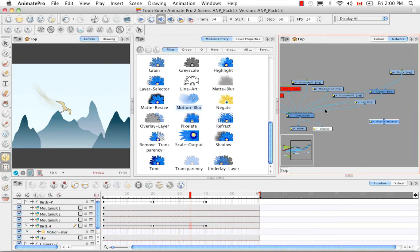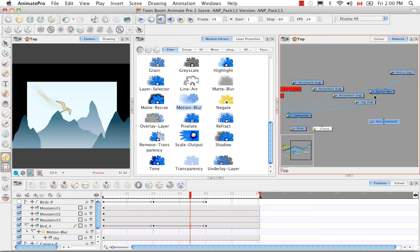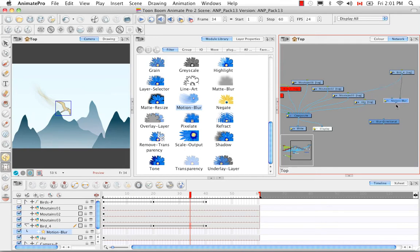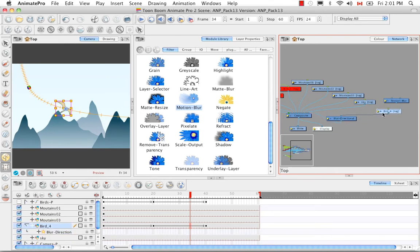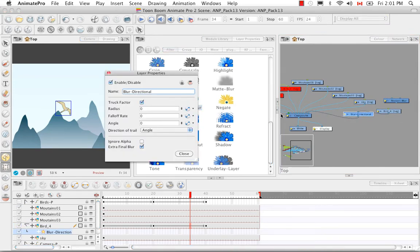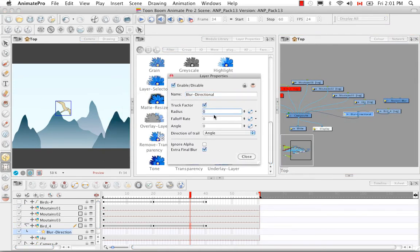The directional blur acts exactly the same way. I'll unhook some of this and set the blur directional parameters — they're at zero again, which we know won't show an effect in the camera view. It's really just dragging those effects across using Alt across the cable and manipulating the parameters.